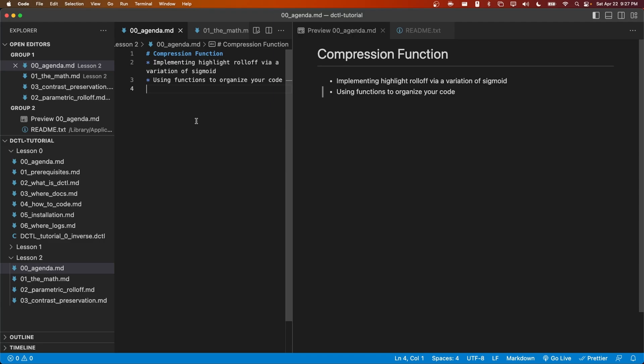Hey everyone, this is Thatcher and we're back for episode two of my DCTL tutorial series. In today's lesson we're going to be writing a DCTL that applies a highlight roll-off or compression or tone mapping function to your image. At the same time, we're also going to cover how to use functions to better organize your code.